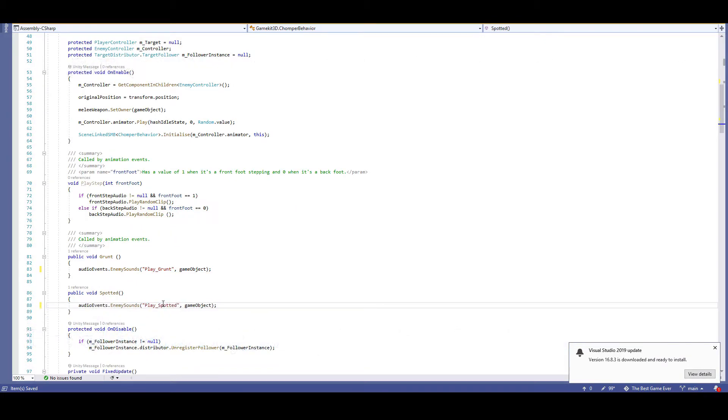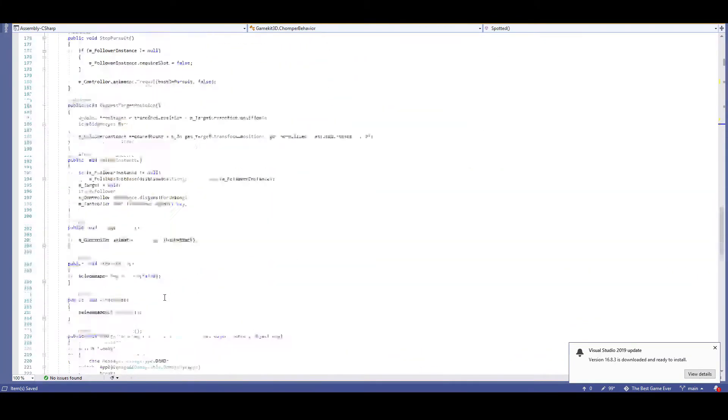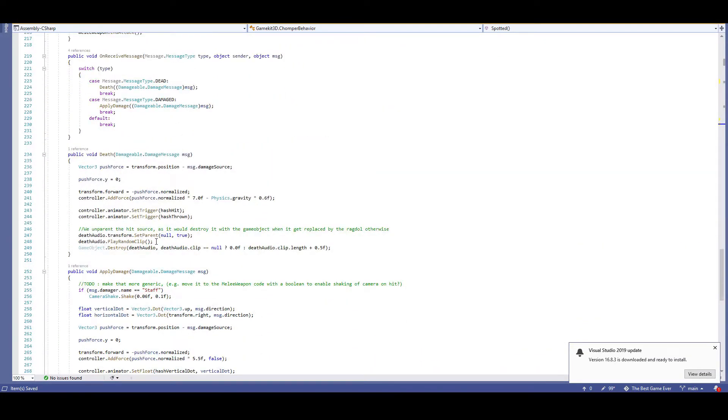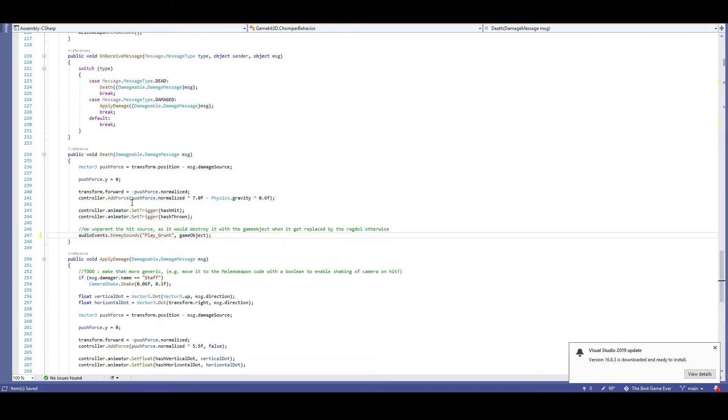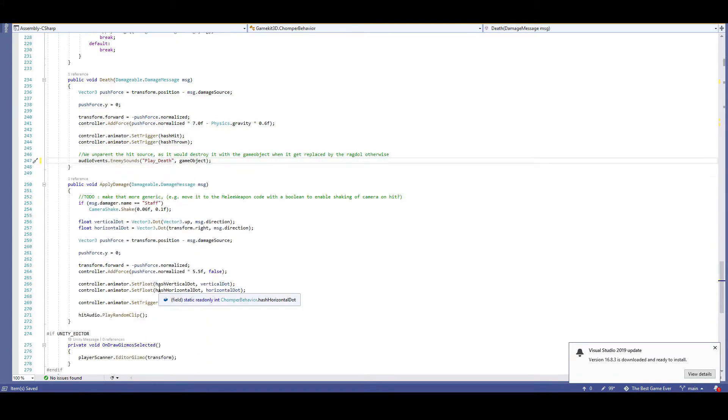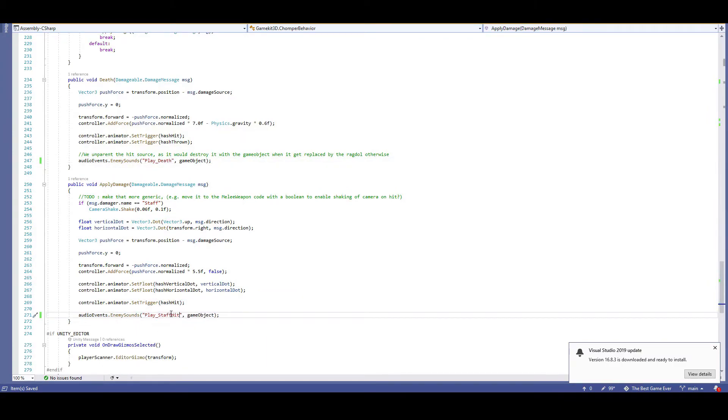All we have to do is copy paste this code into the other three spots we found, then just change the name of the event. Play enemy spotted, play enemy death, and finally, play staff hit. That should do it. Let's test it out.